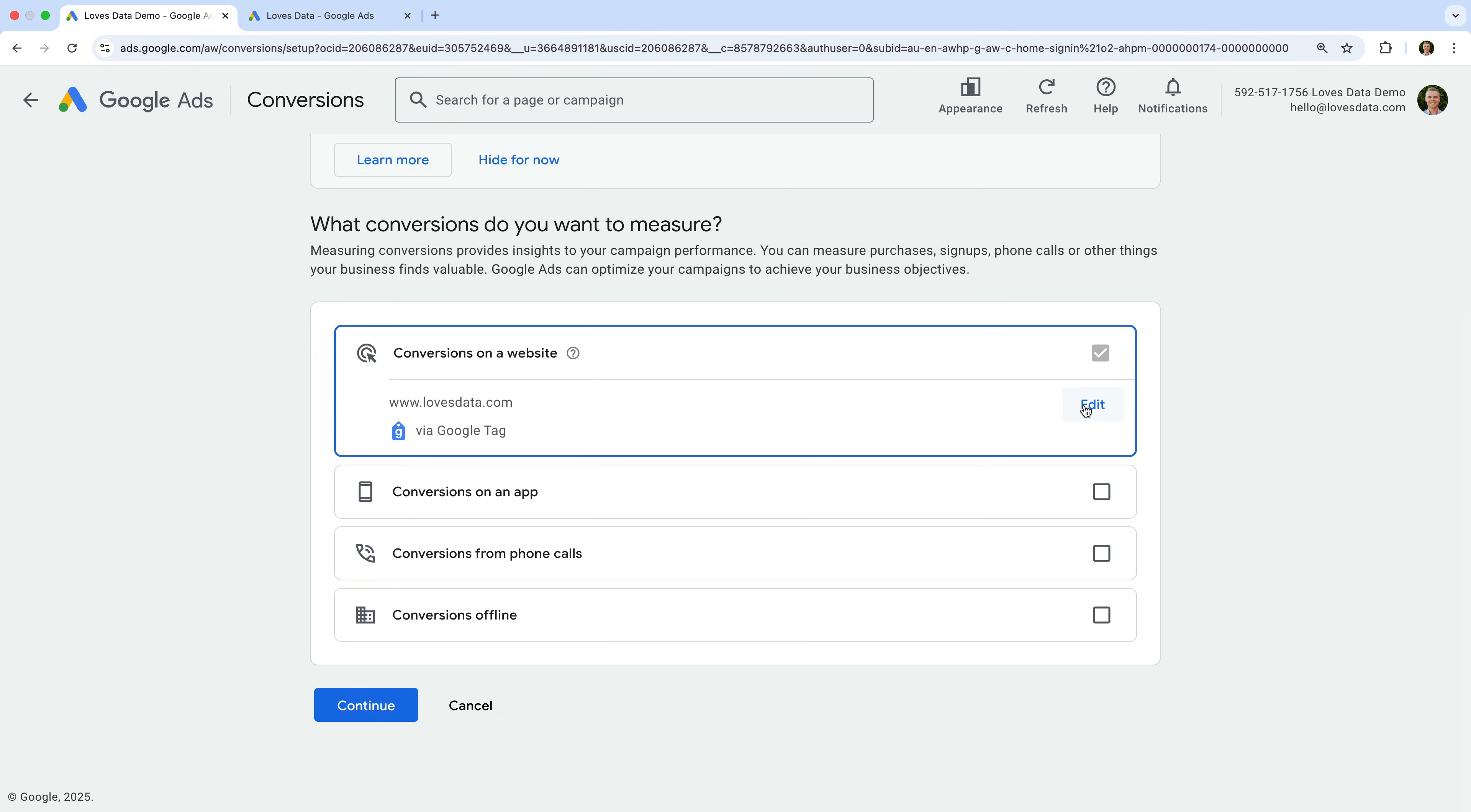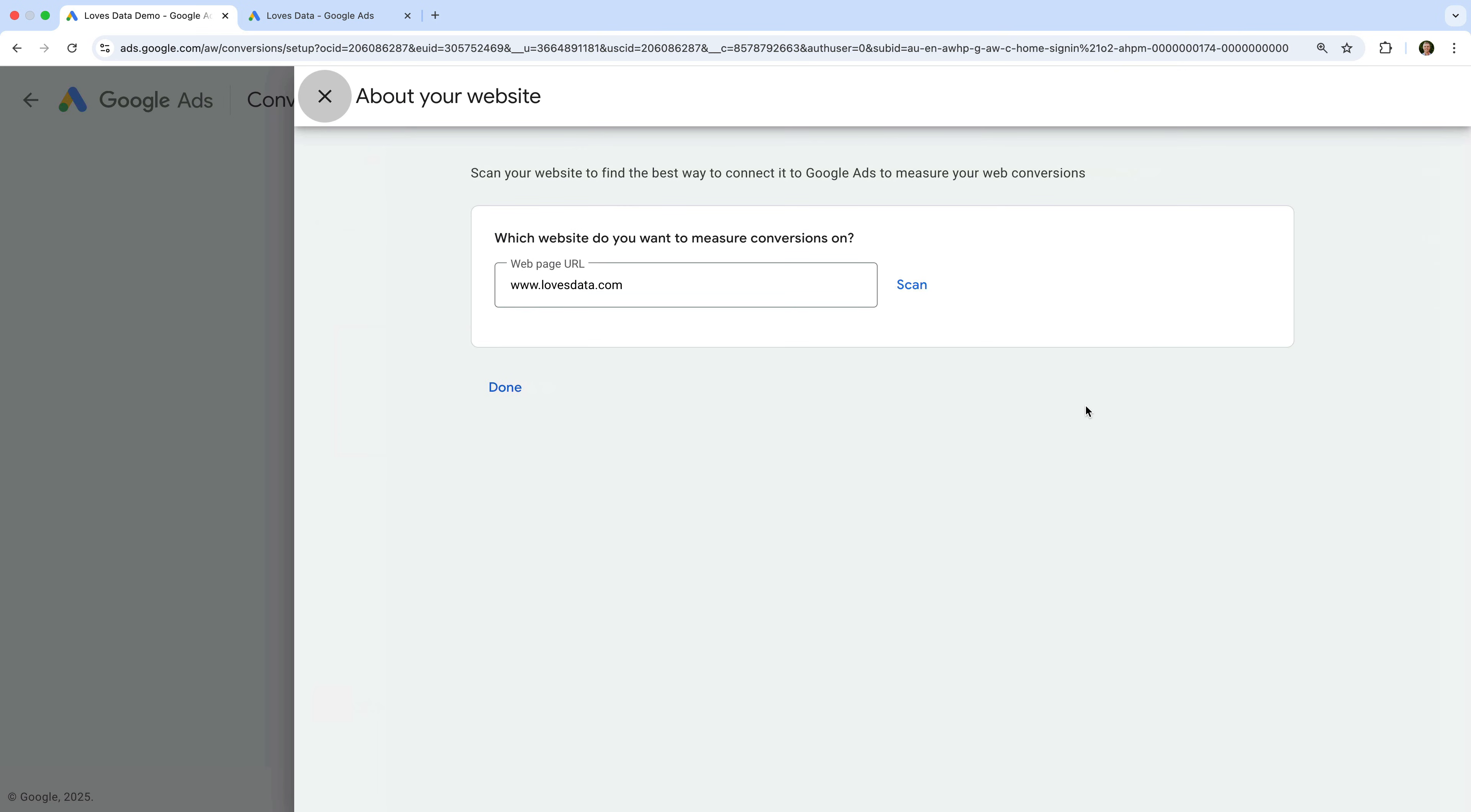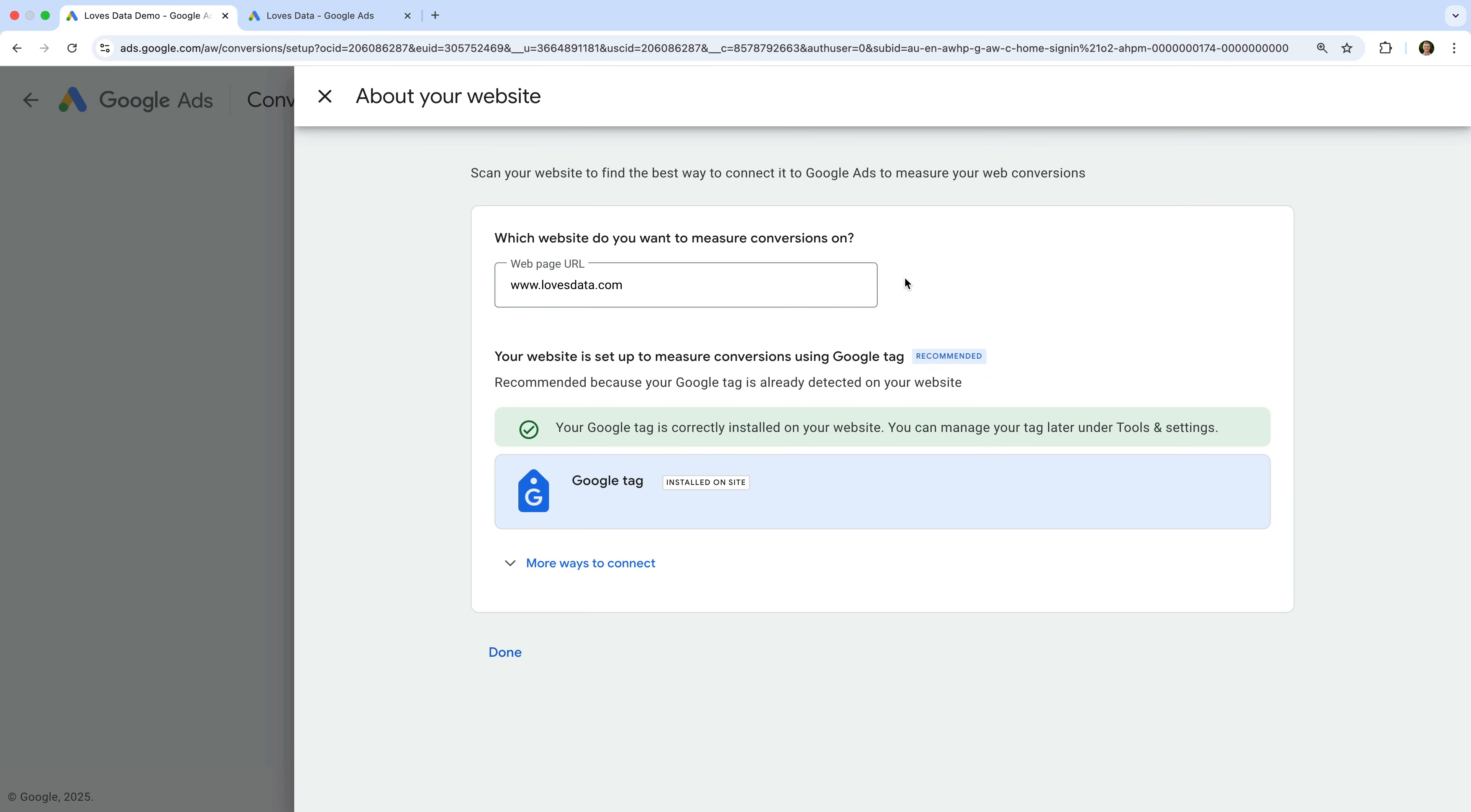Here you can enter your website's URL and click Scan. We can see it suggesting I use the Google Tag that is installed on my website. This is what we'll need if we want to create a dedicated conversion event.